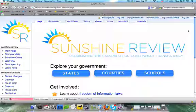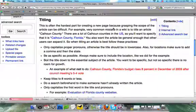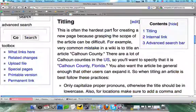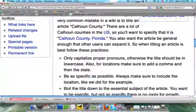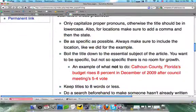First, you're going to want to know how to name your page. We're going to look at some tips on how to create a new page. I'm going to zoom in a little bit so it's easier for you to read. You're going to see a list of tips: you're going to want to only capitalize pronouns and keep everything else lowercase.